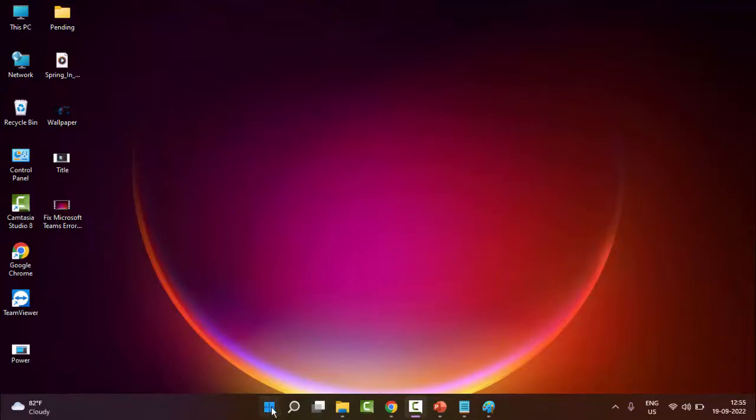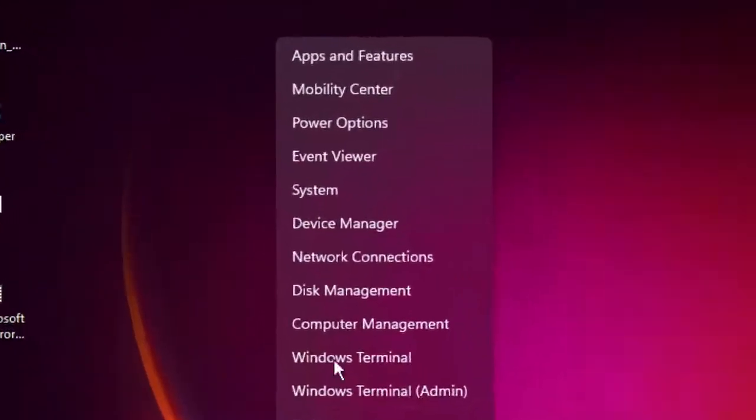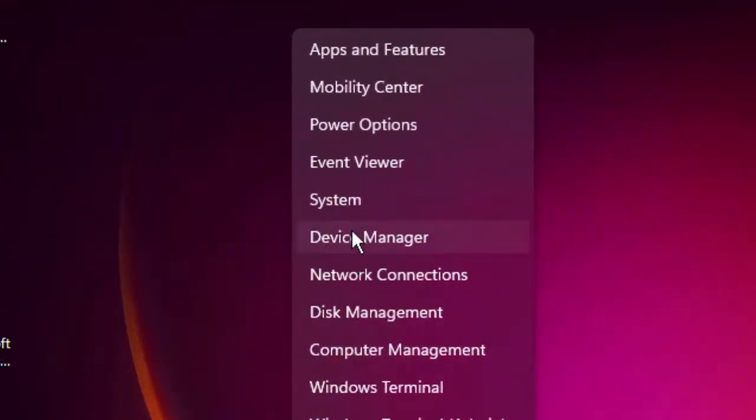Just right click on Start and go to Device Manager.